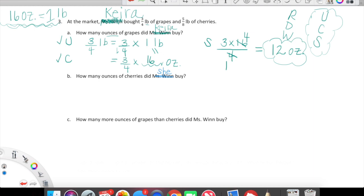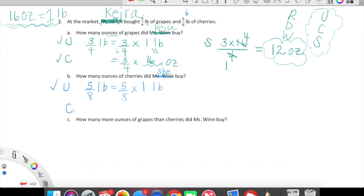Now we're going to work on the cherries. We're going to start with Unpacking. We are starting with five-eighths of a pound of cherries. Five-eighths of a pound of cherries is equal to — don't overthink this — five-eighths times one pound. We're unpacked. Now let's Convert. We're going to bring down the five-eighths, and multiply five-eighths times some amount of ounces that is equal to one pound. We know that 16 ounces are equal to one pound. That conversion step is in place.